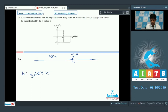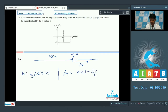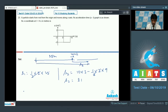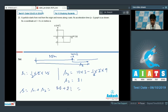The particle moves with retardation of 2 meter per second square for 3 further seconds. S2 equals 10 times 3 minus one half times 2 times 9, which is 30 minus 9 equals 21 meters. Total x-coordinate is S1 plus S2 equals 25 plus 21 equals 46 meters. So the x-coordinate of the particle at t equals 8 seconds is 46 meters.